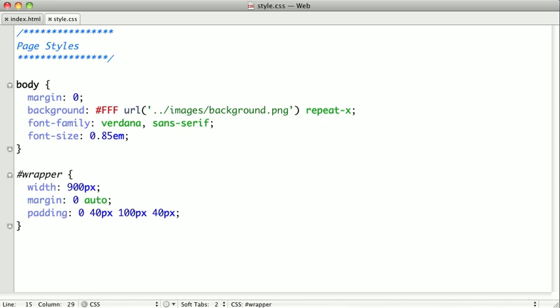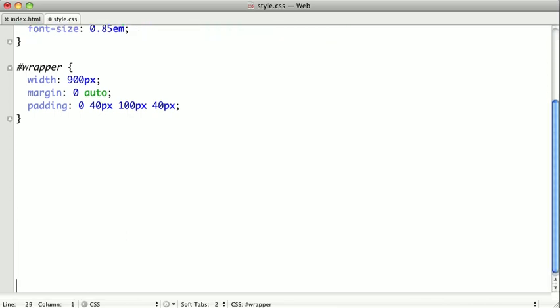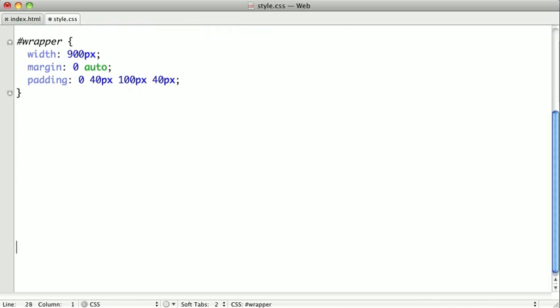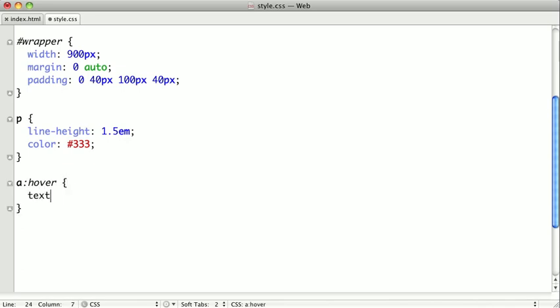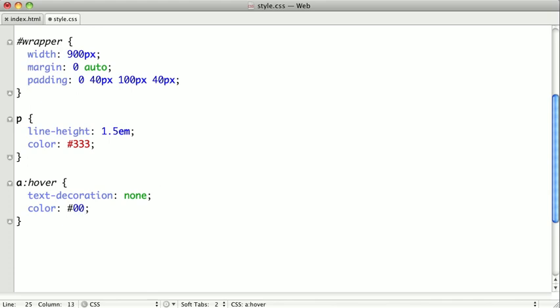So now let's go ahead and style the paragraphs and links. So I'll just go ahead and skip down here a little bit and make some room to work. And first we'll style the paragraphs. We'll give them a line height of about 1.5 Ms. And we'll give them a slightly gray color.